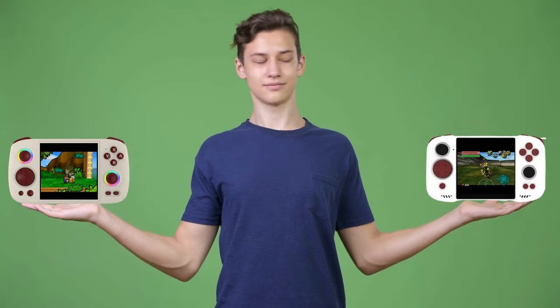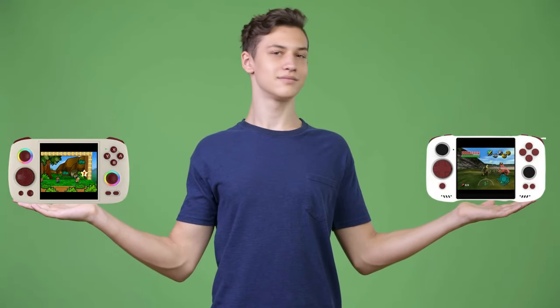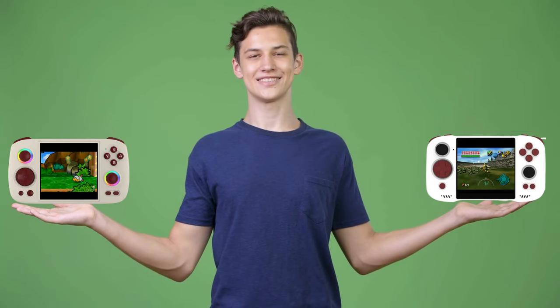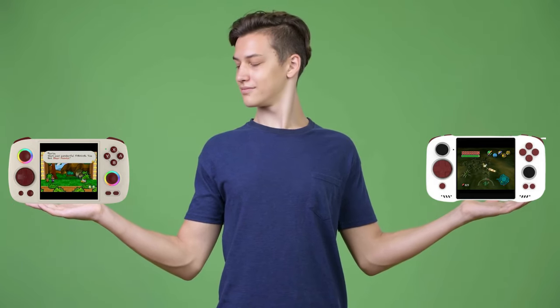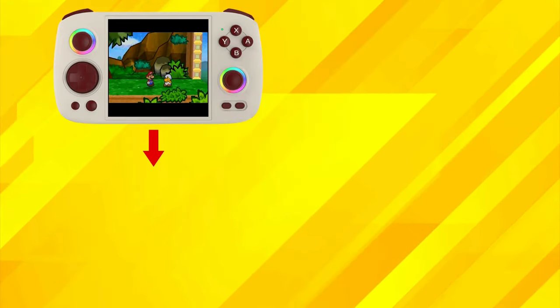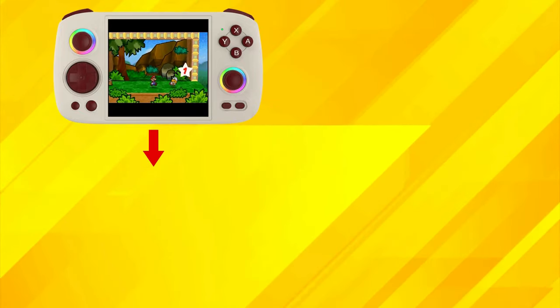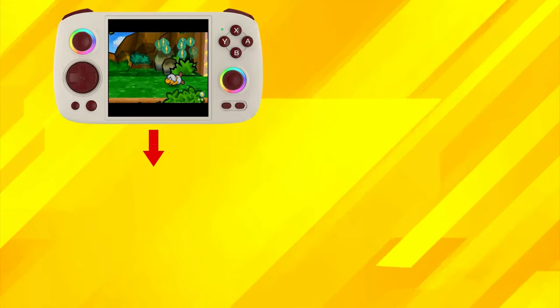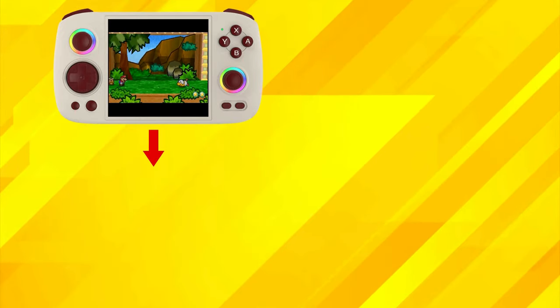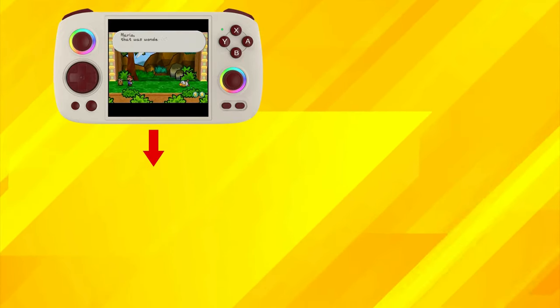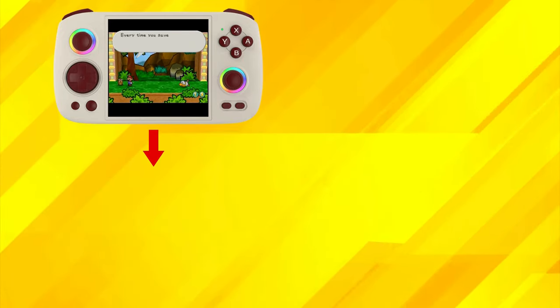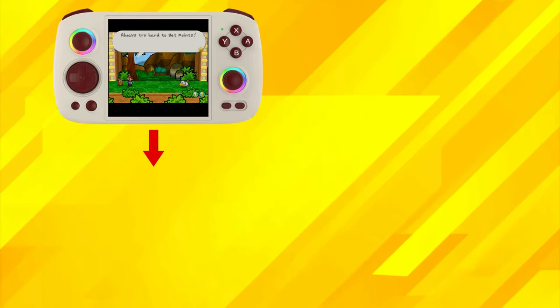Ultimately, the choice between these two units will also be a matter of personal preference in design and specific features. Which one would you choose? Let me know in the comments. You can click the link on screen now for more detail on the RG-Cube if you want to check that out. Thanks for watching, and have a nice day.